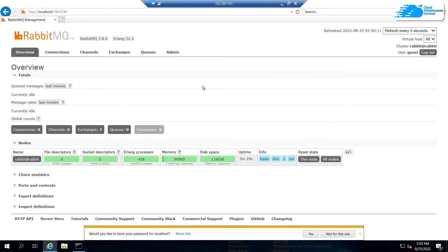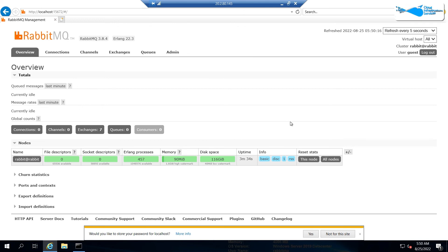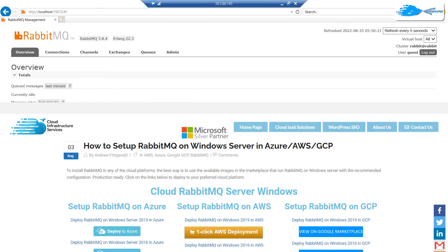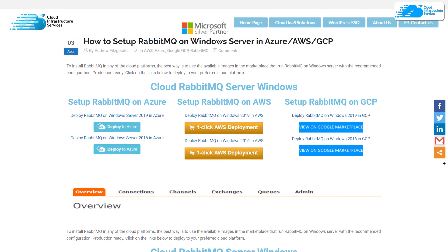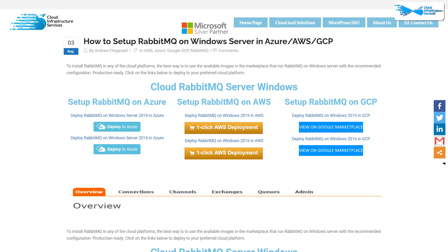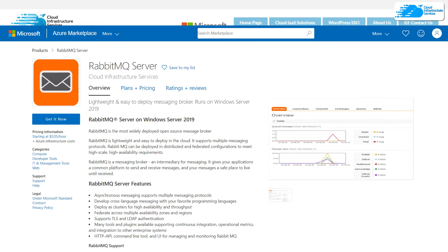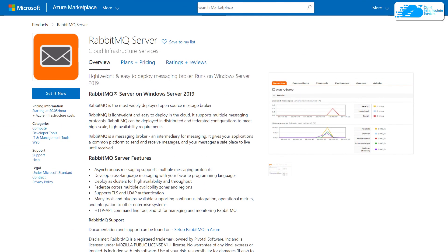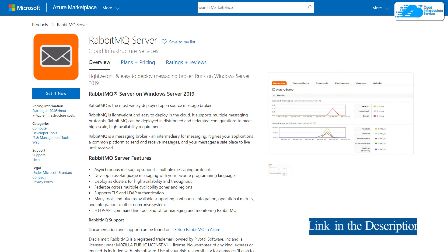And that brings us to the end of this video. If you have anything to ask, leave a comment below and we'll get back to you as soon as possible. And don't forget to check out the page for step-by-step guide on how to set up install a RabbitMQ Server on Windows Server 2019 in Azure. And also don't forget to check out the image on marketplace. The links are given in the description.